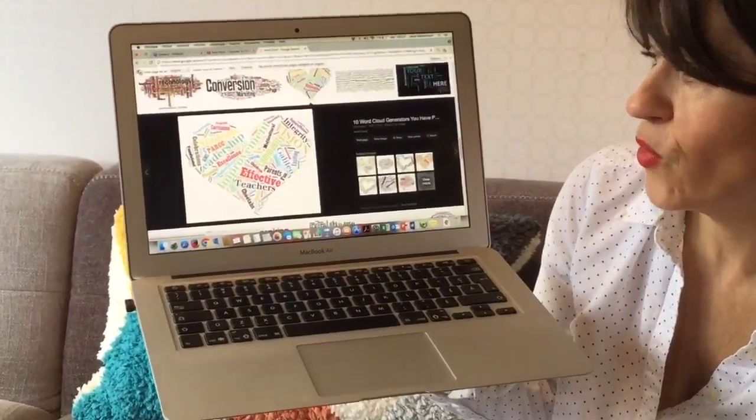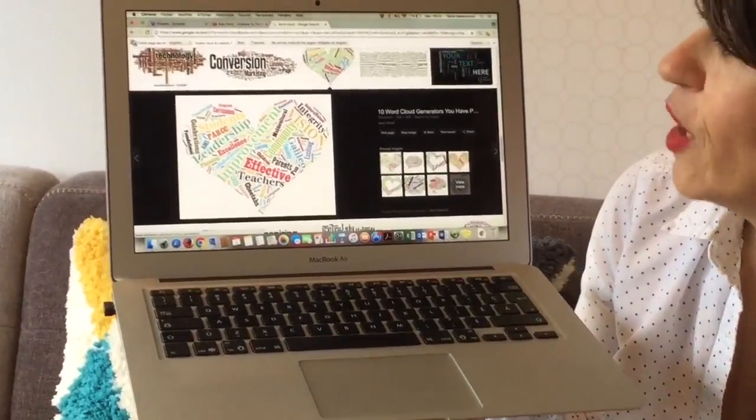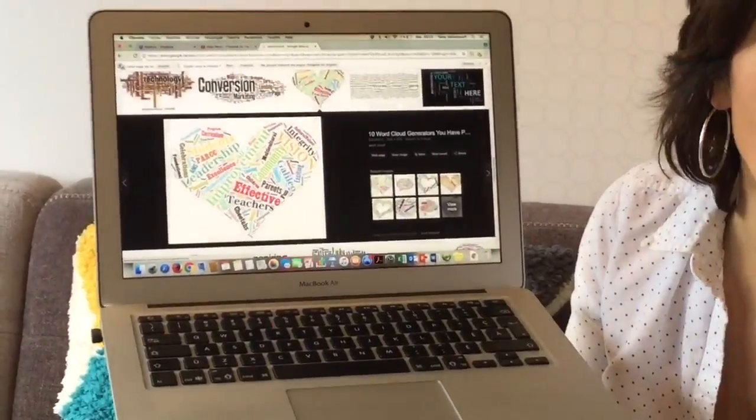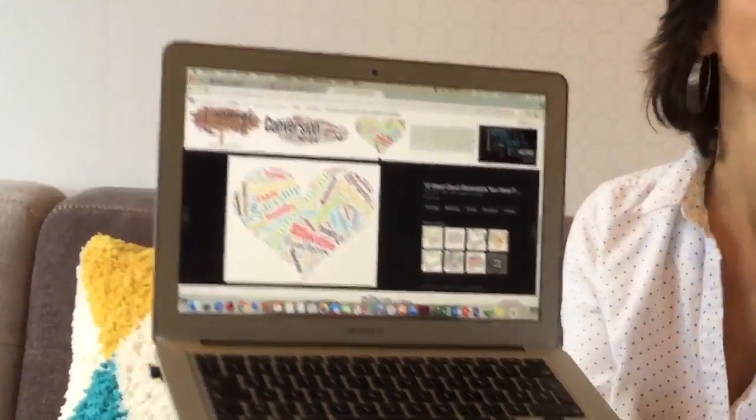This is a very fun way of using words in your class. You can use it as a brainstorm, you can use it at the end of a lesson as a closure, or you can use it for creative writing.